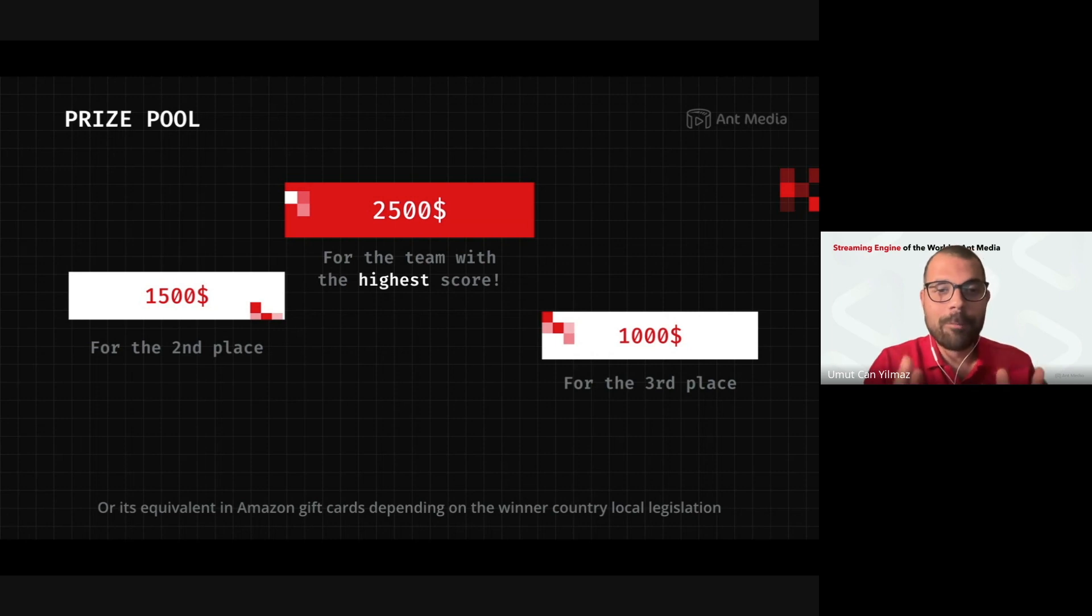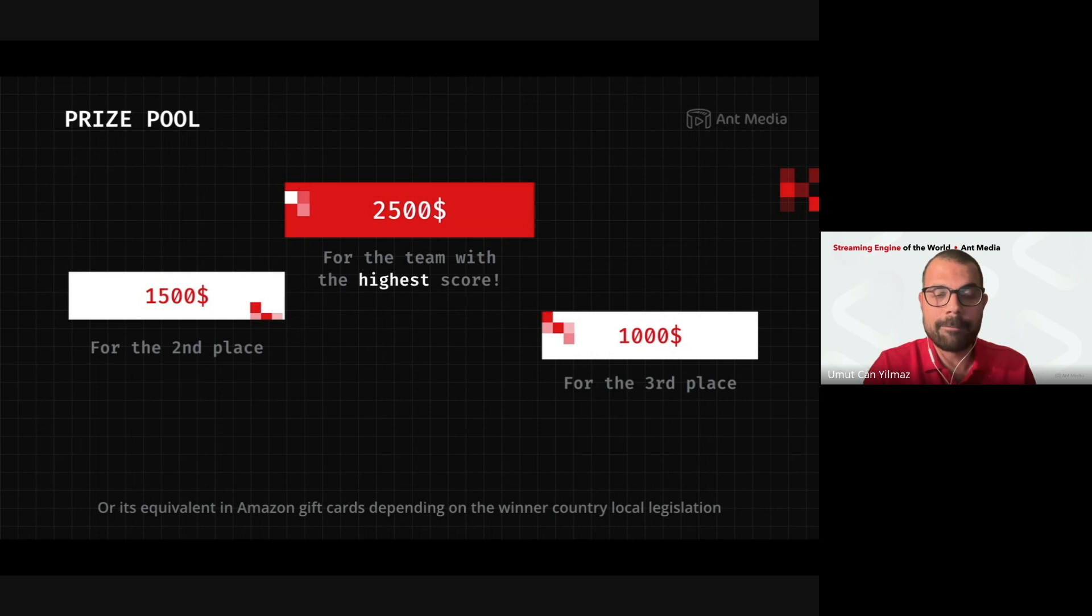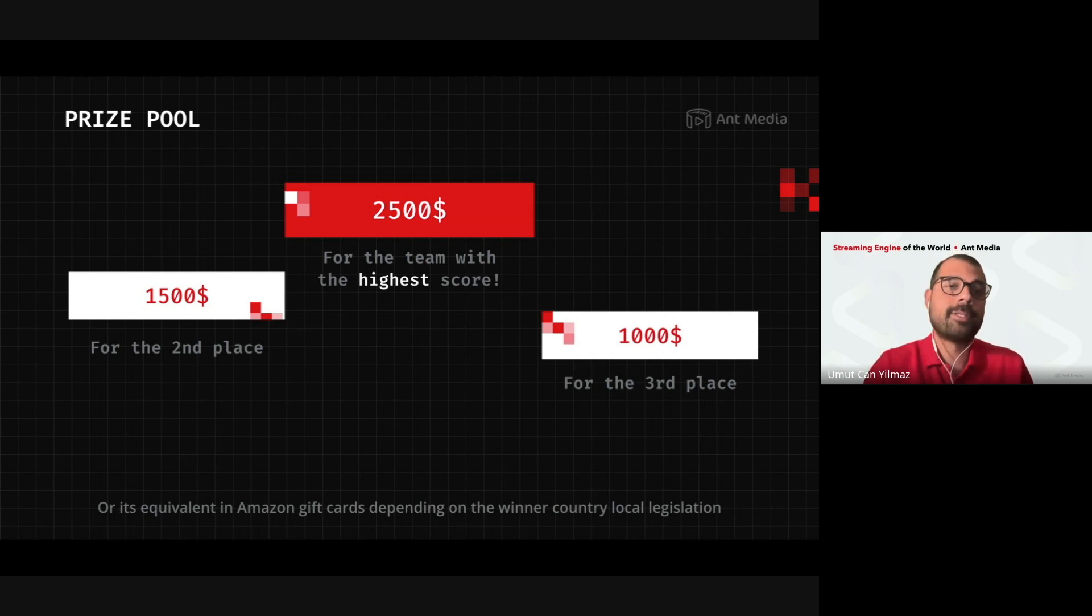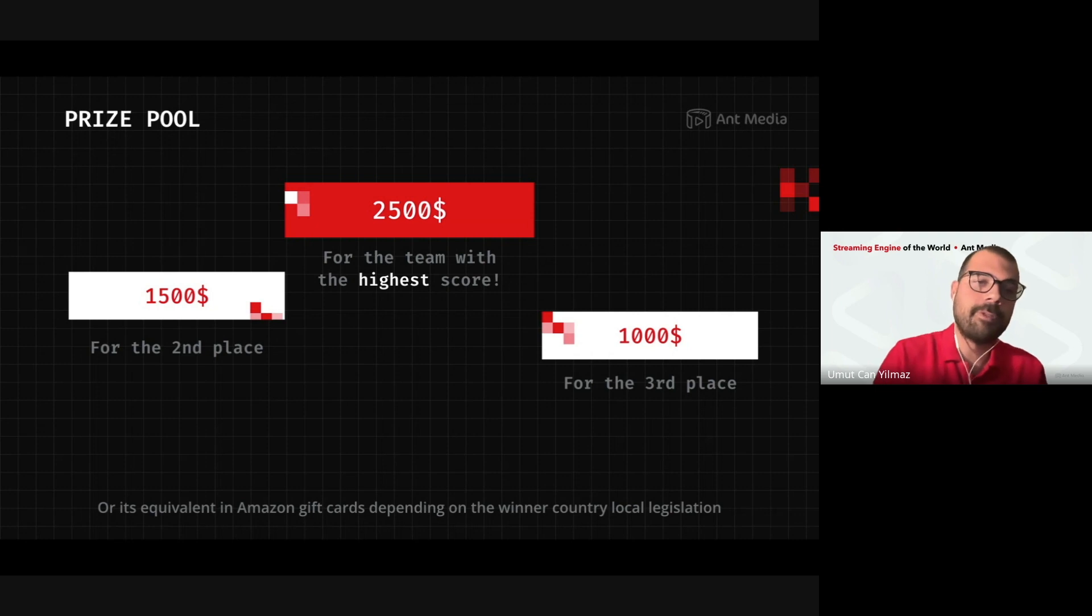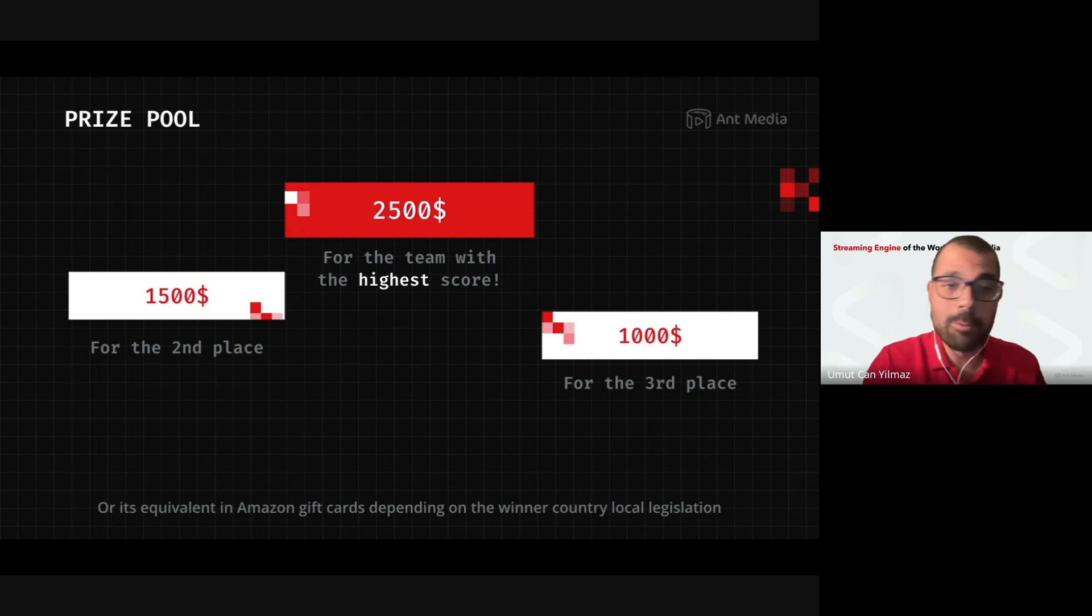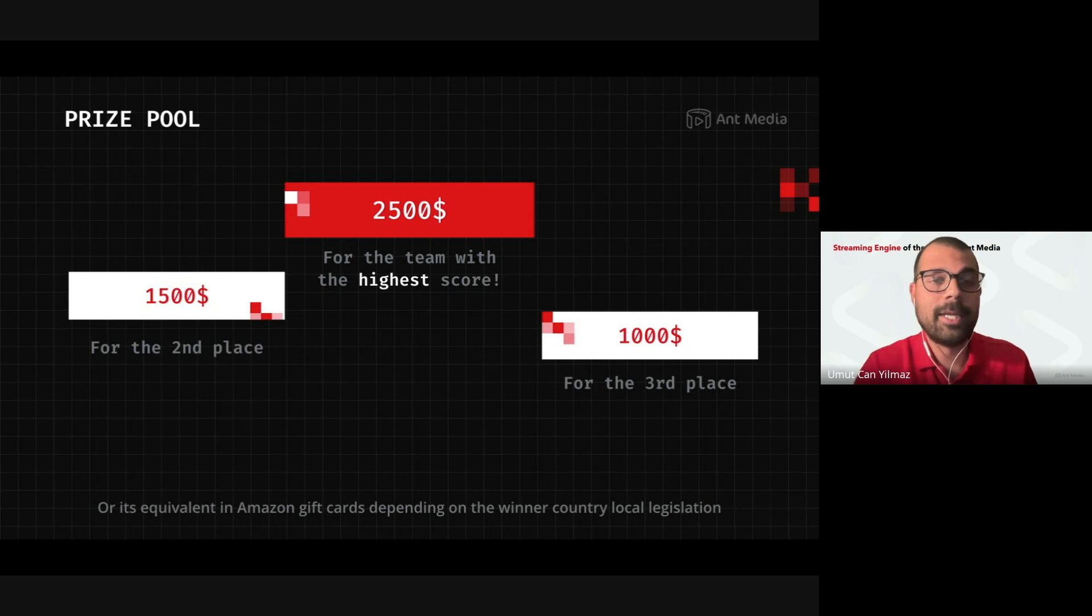So for the first place. Yeah. Like winner will have the 2.5K US dollars and the second place winner will have the 1,500 US dollars.